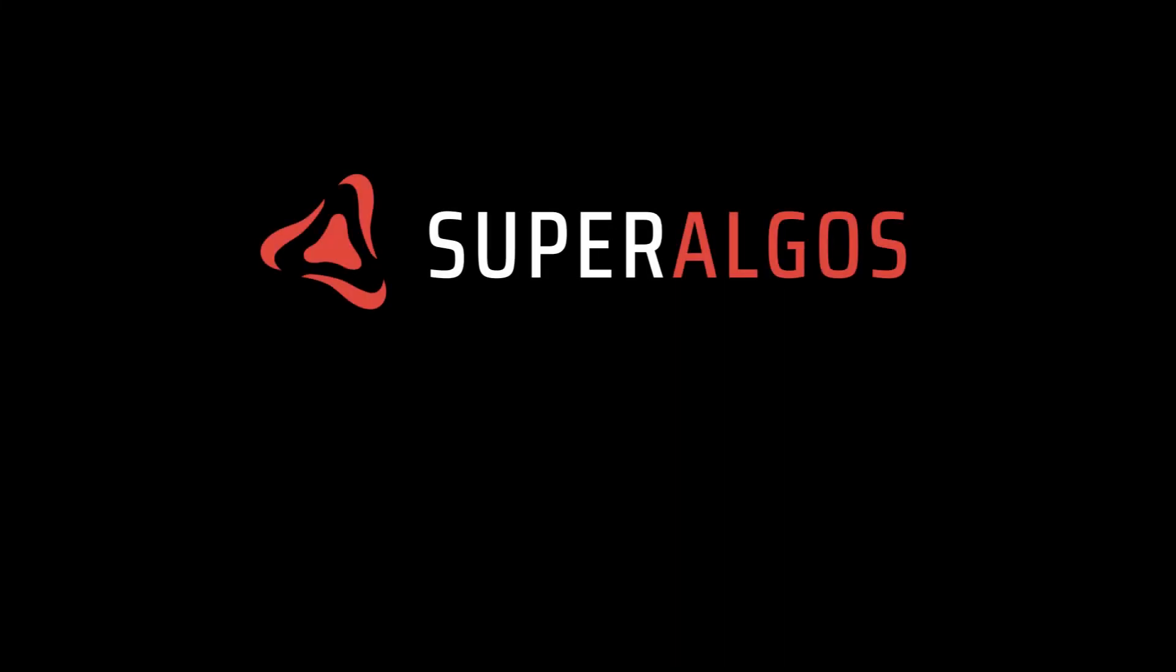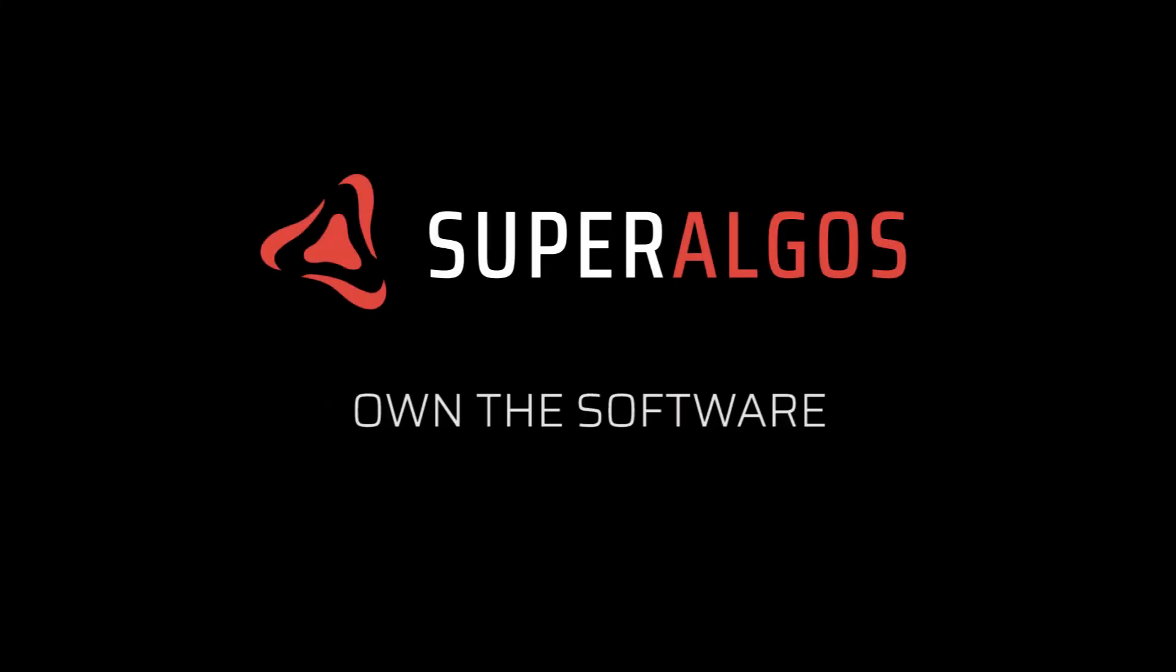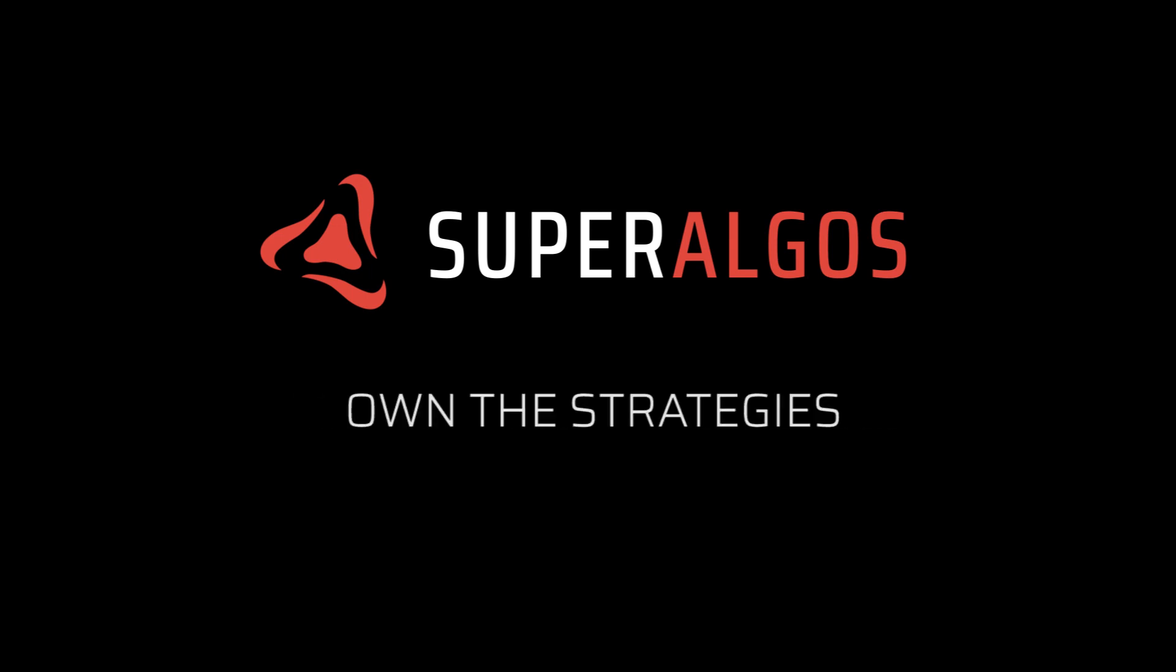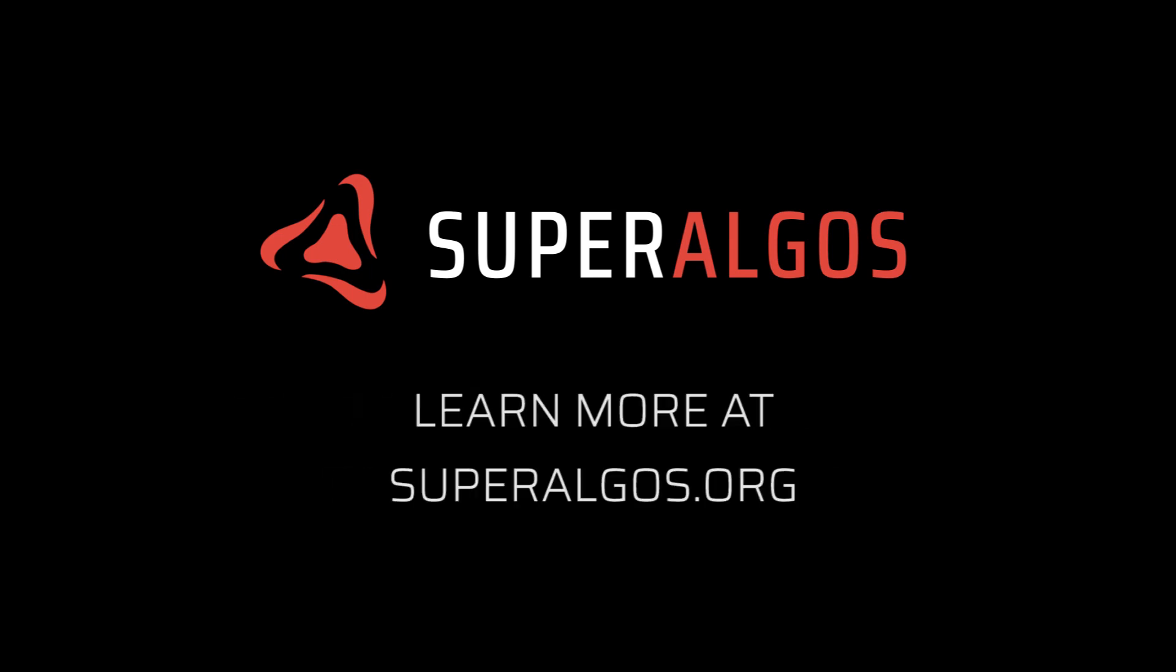Superalgos is a community effort. It's free, open source and trustless. Try it out now with readily available, open source, community built strategies.